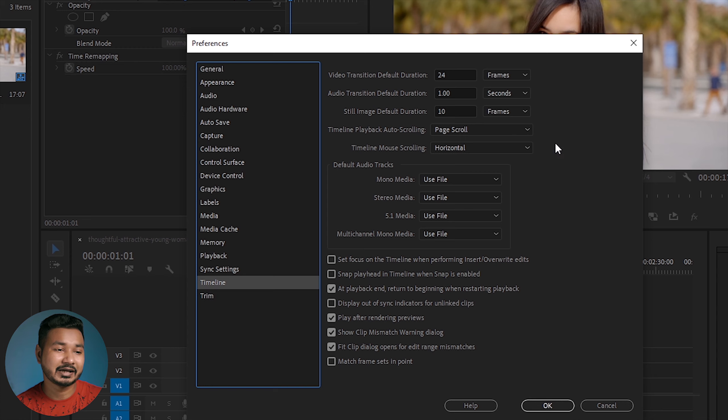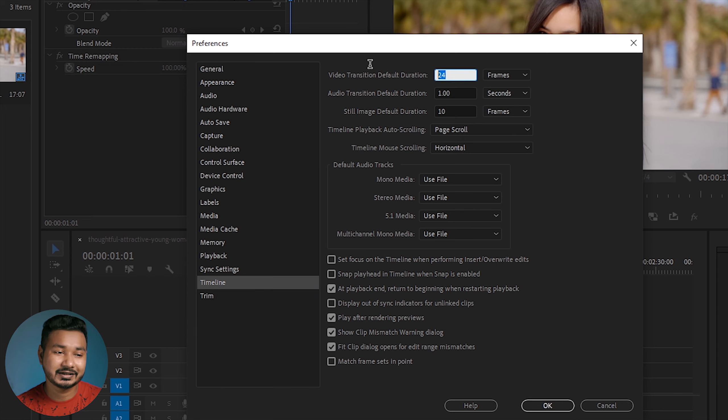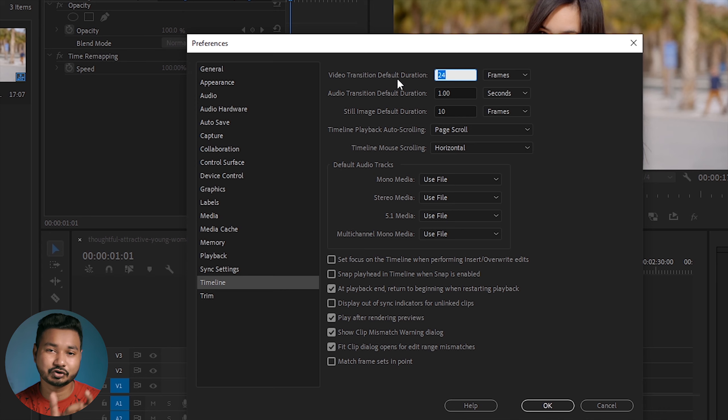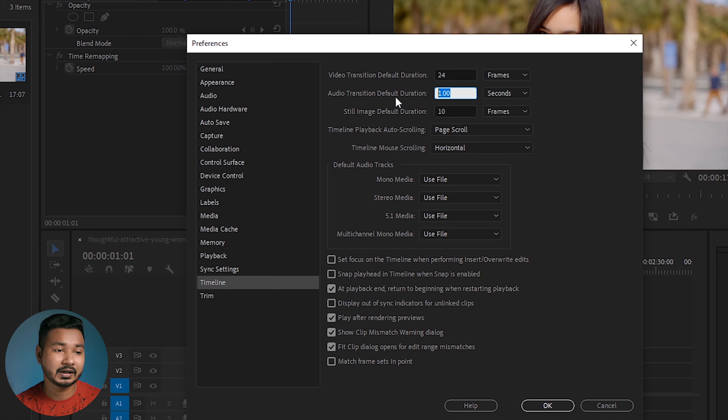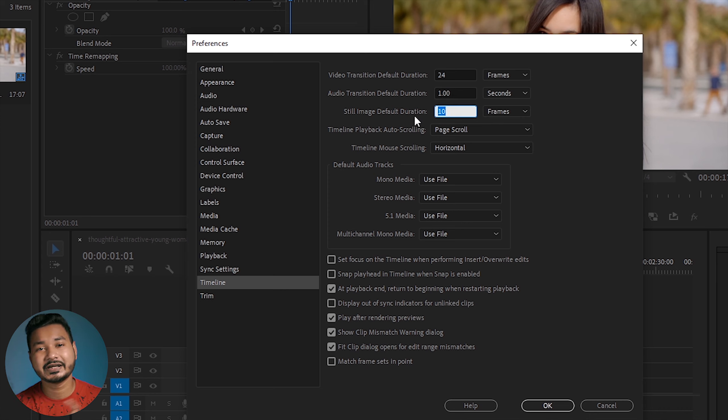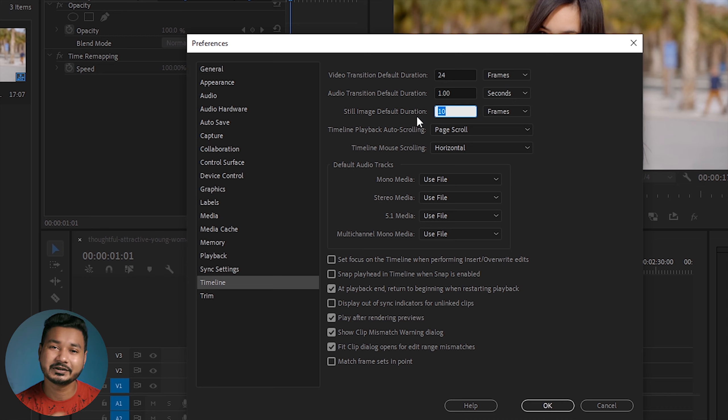We can also use the timeline. The timeline default is the video transition. When we apply the transition, we can also apply the audio transition. Even if we don't have the time, we can apply the timeline settings. I hope we can use the settings to check everything.